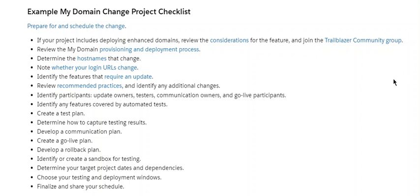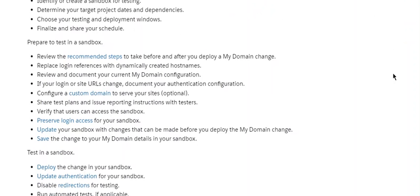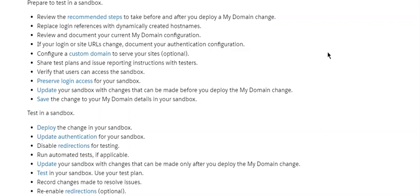Identify or create a sandbox for testing. Determine your target project dates and dependencies. Choose your testing and deployment windows. Finalize and share your schedule. Prepare testing sandbox by reviewing recommended setup steps to take before and after you deploy My Domain. Replace login references with dynamically created hostnames. Review and document your current My Domain configuration.